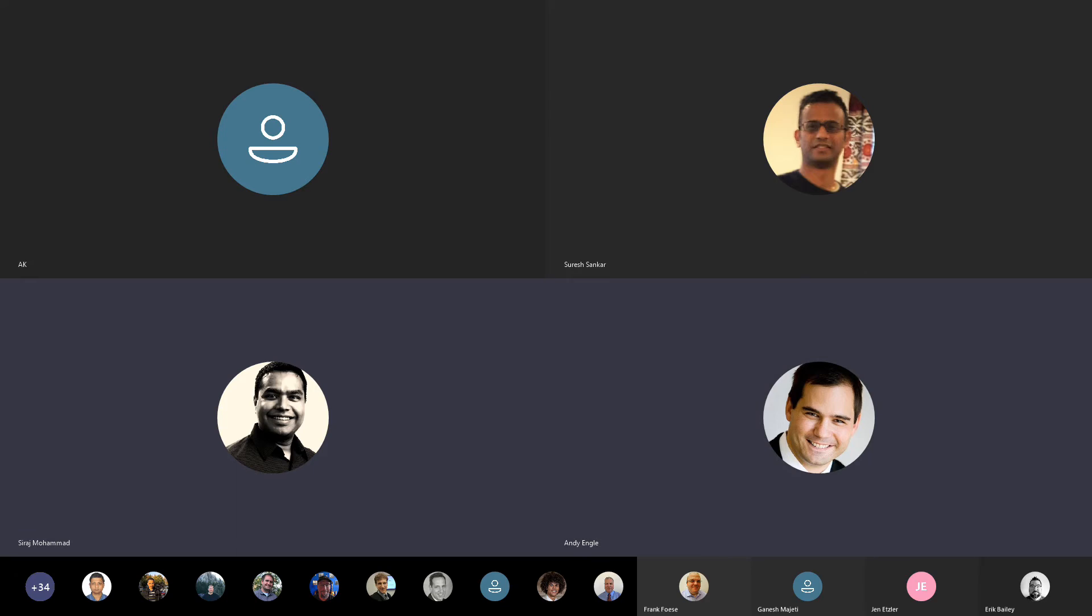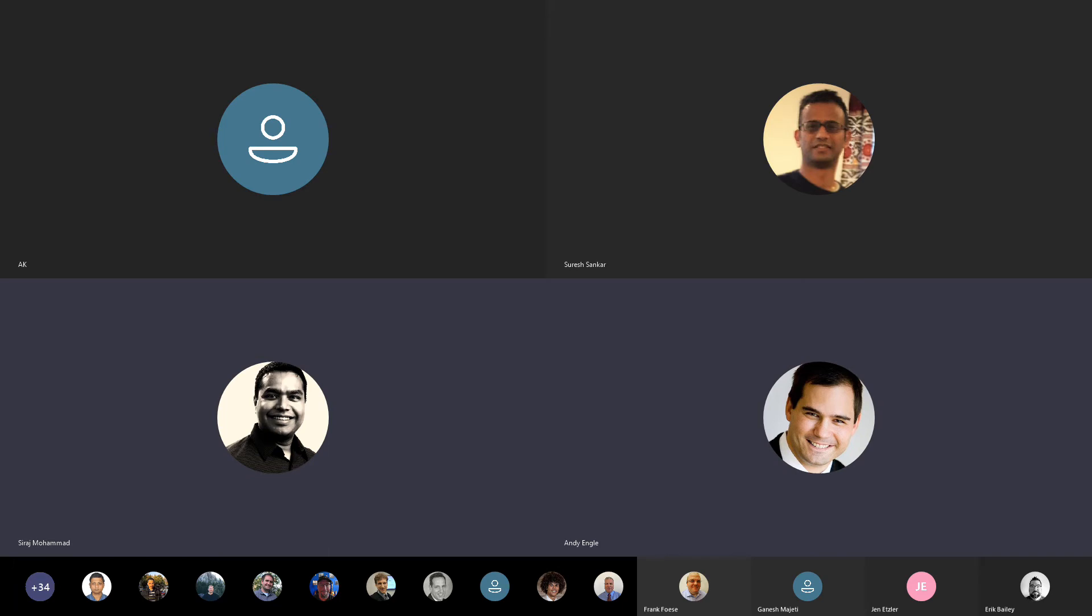So, perfect. I don't think we have any other questions. Well, let's give a last round and ask if anybody else has any other questions. Otherwise, we can just take some time off. Give everybody an early start for the weekend.